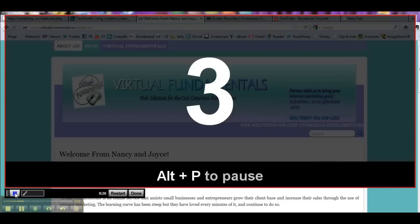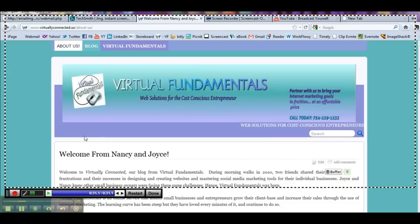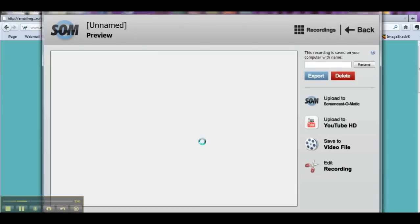So if I were to click this, it counts down again and then I just continue. Okay, so now I'm going to click on my pause button once again. I'm happy, I'm done, I don't want to do any more, and I'm going to go ahead and click done.